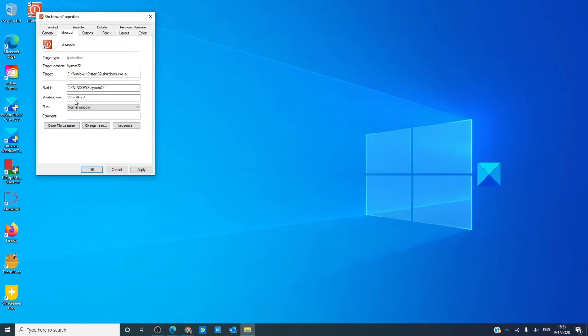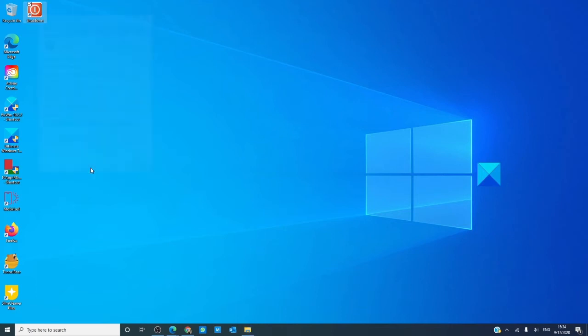As you see, the list is populated with control, alt, A. This means that if you press control, alt, and A, it will abort the shutdown or the restart. Click okay.